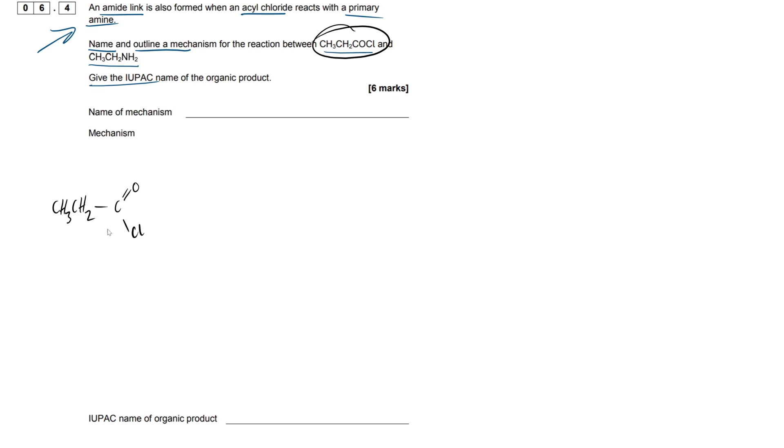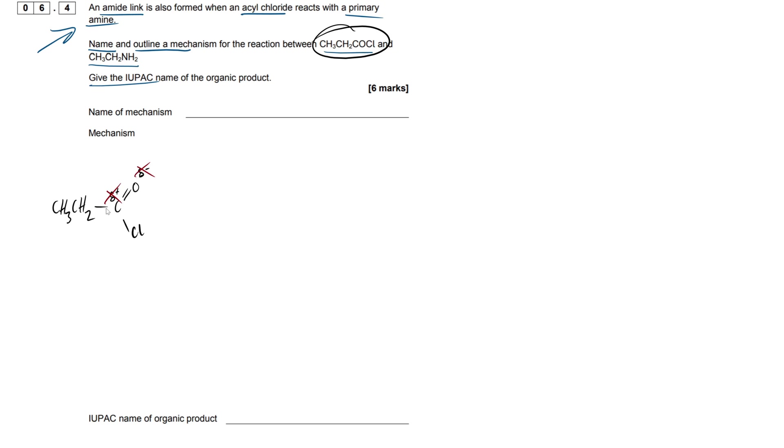Now normally in this mechanism for other examples, I recommend chucking in those partial charges, so we'd have our delta positive carbon and our delta negative oxygen here. But AQA don't really seem to care about these, so if you're not too confident with them you can leave them off. They only care about them when you get them wrong, so that would be the worst case scenario if you get these two wrong.